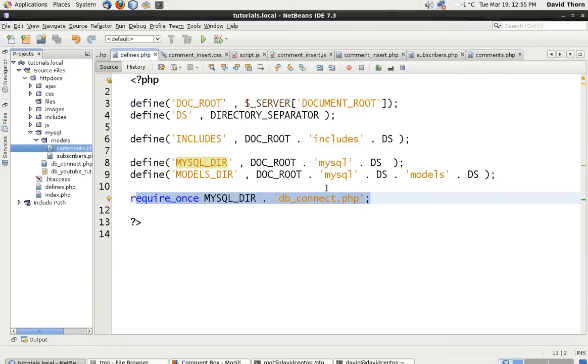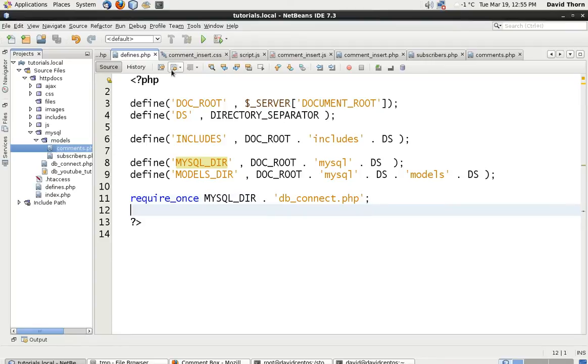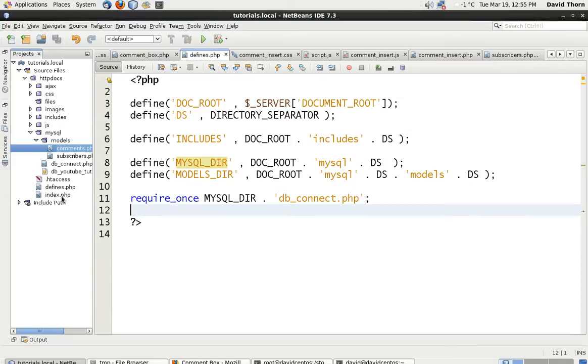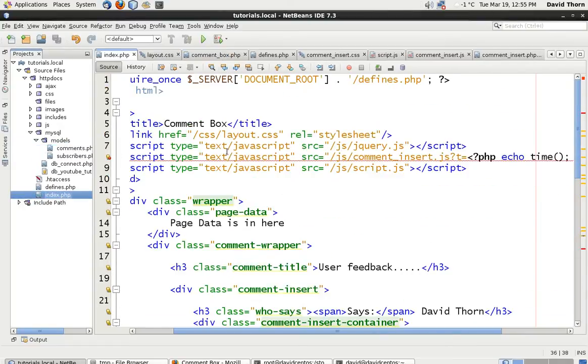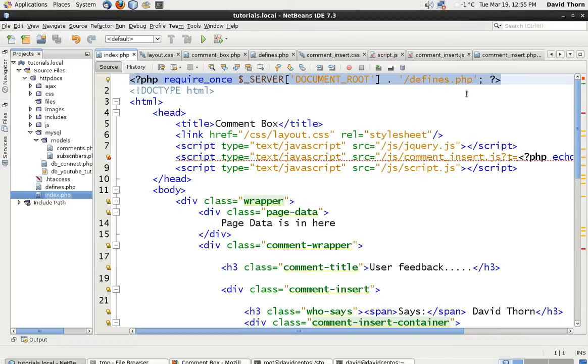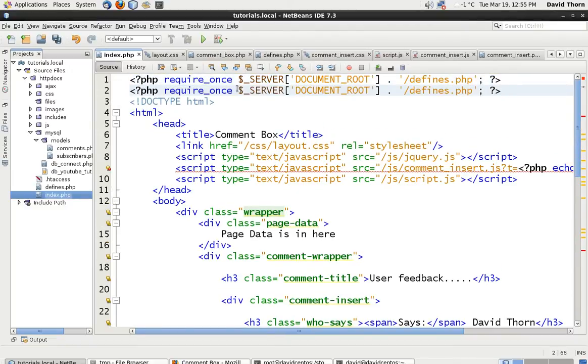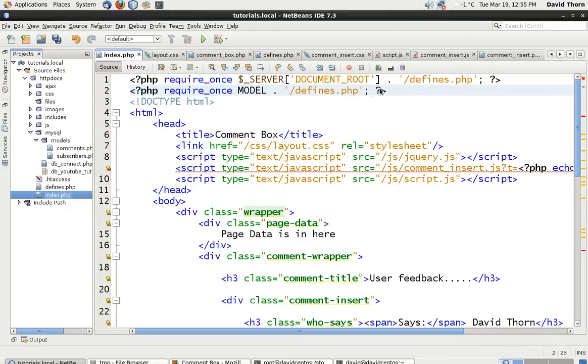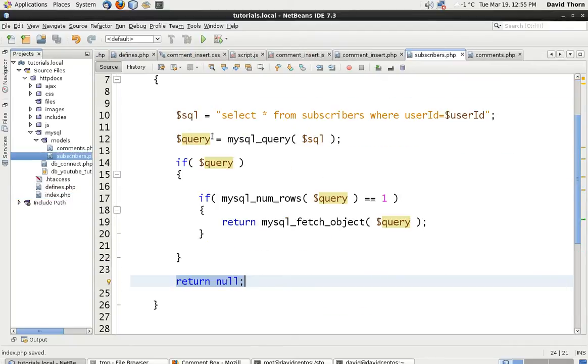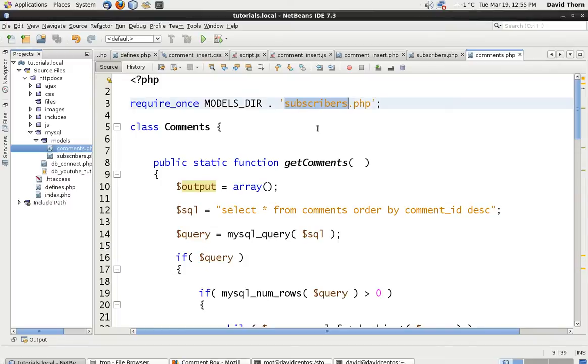At this point with our defines we're connecting to the database, but we're not actually requiring our comments page itself. So we're just going to copy this require once and stick it down here and we'll say models directory, which is where we want to go and we just have to say the comments because if you remember the comments collects the subscribers class as well, and it loads that one for us so we don't have to worry about it too much.